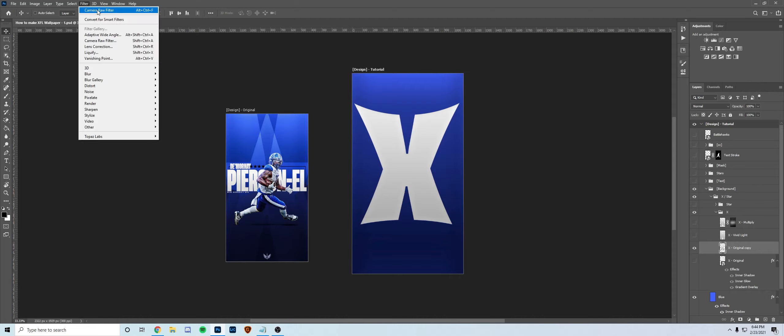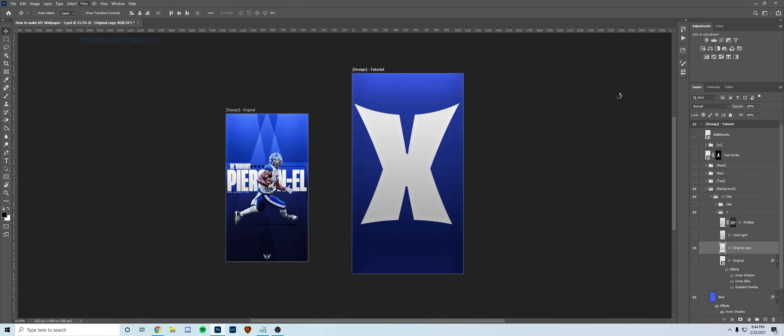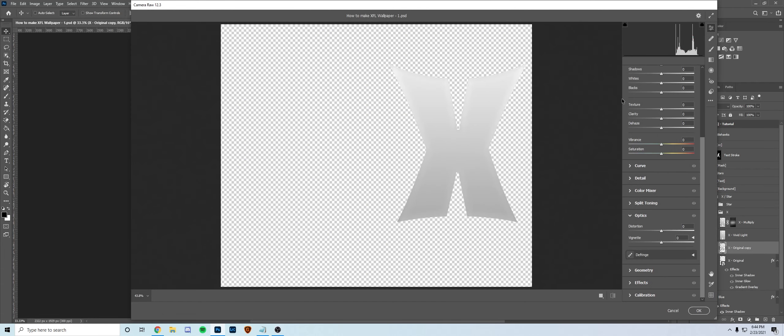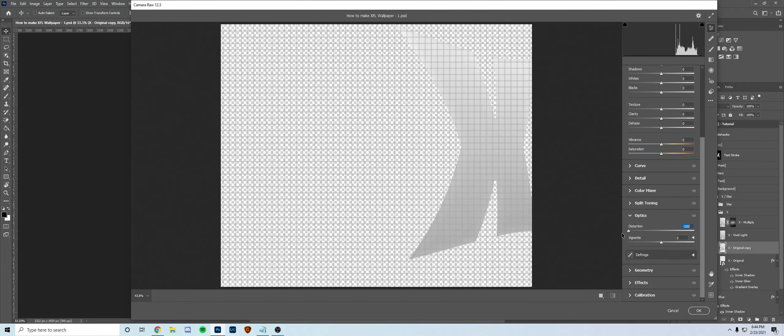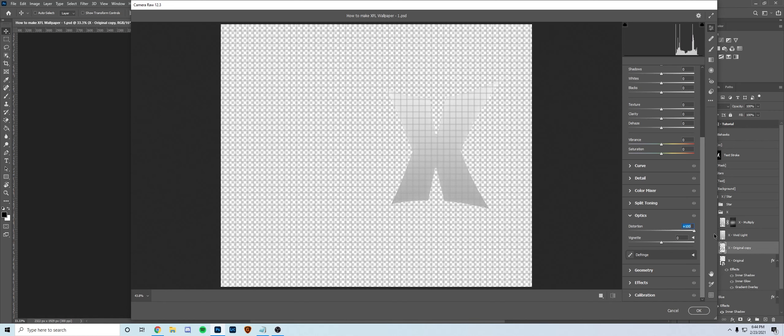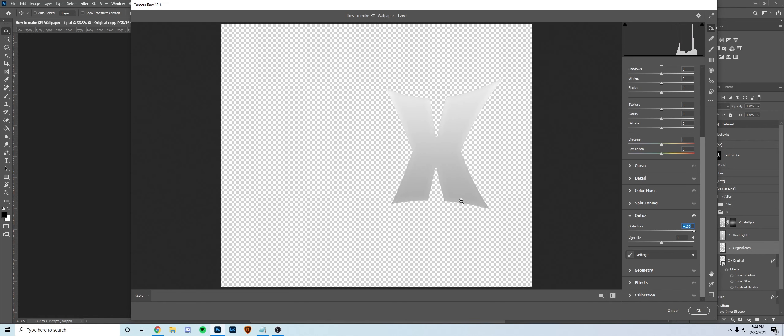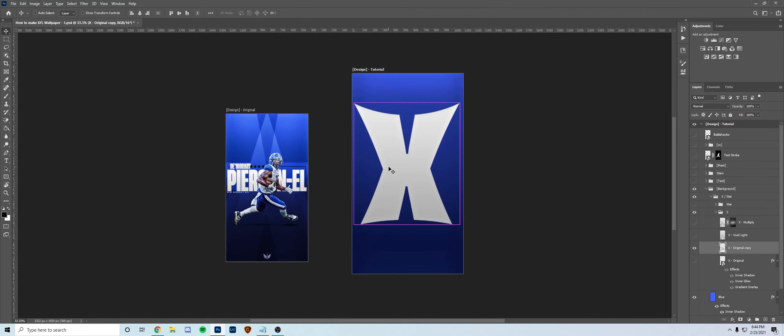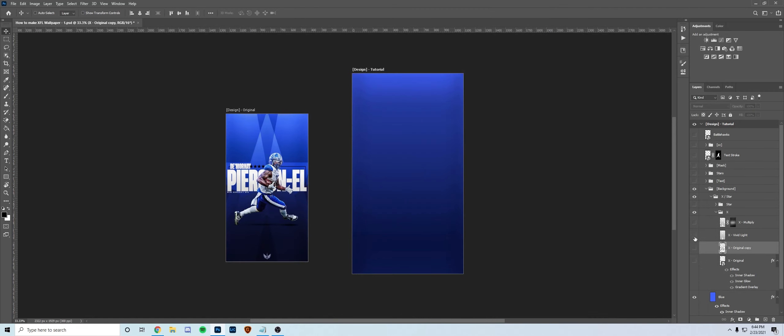Go to Filter, Camera Raw Filter. Once this loads up, go to Optics Distortion. You can go 100, but you're going to go plus 100 and you can see a little bend kind of like that. So that's how I made that. Then I just enlarged it so it filled the whole frame and put it on a lower opacity and fill.